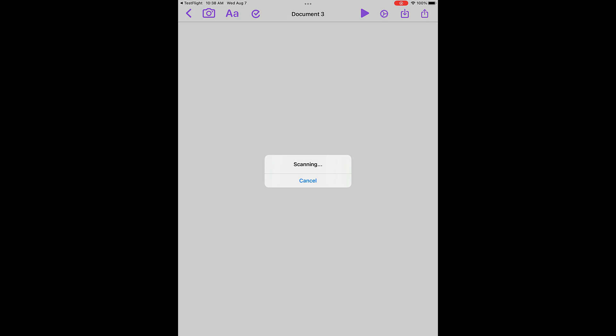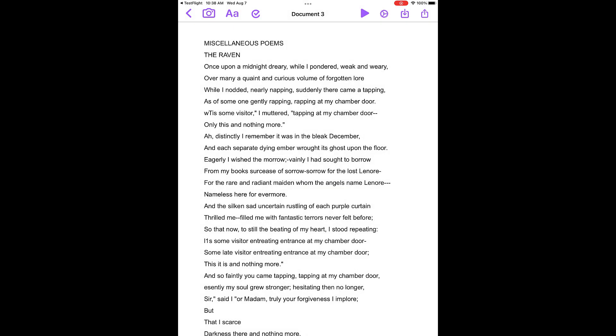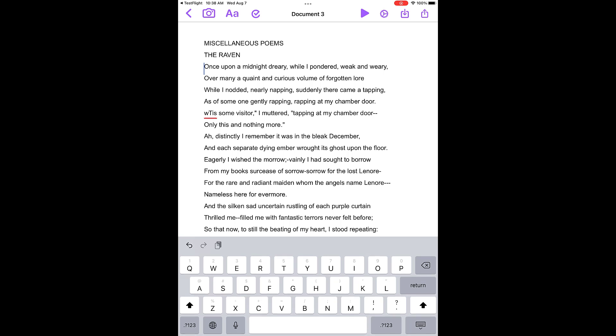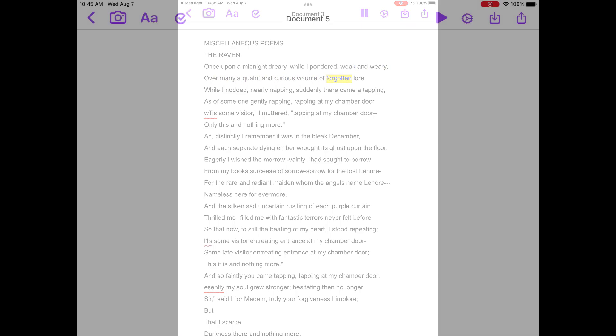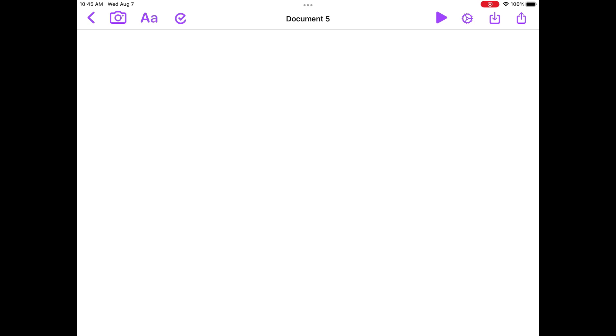The text will be OCR'd and imported into the Read&Write app. Once upon a midnight dreary, while I pondered, weak and weary, over many a quaint and curious volume of forgotten lore.